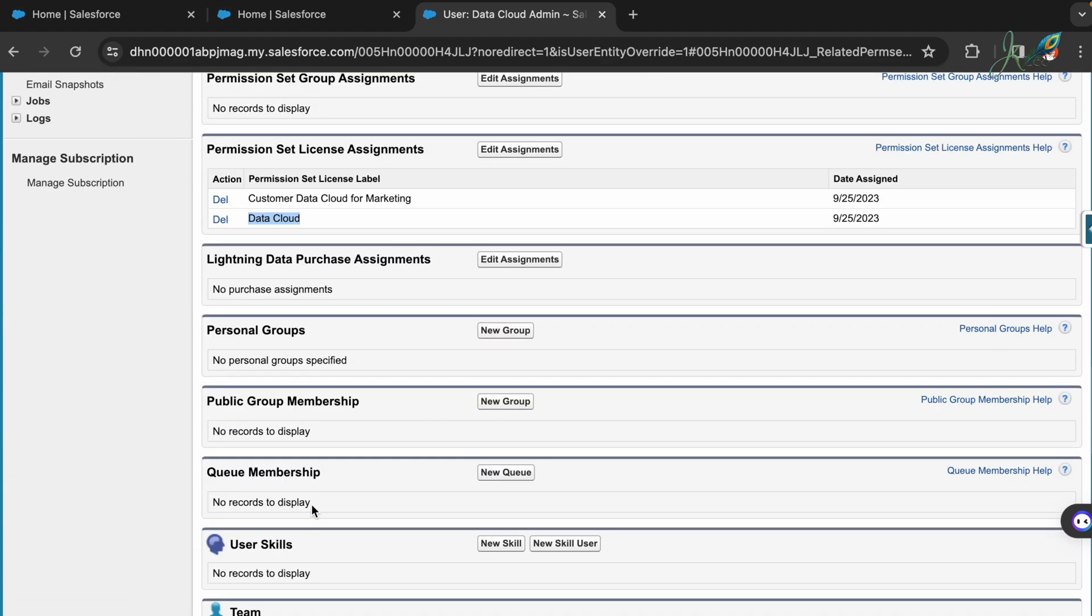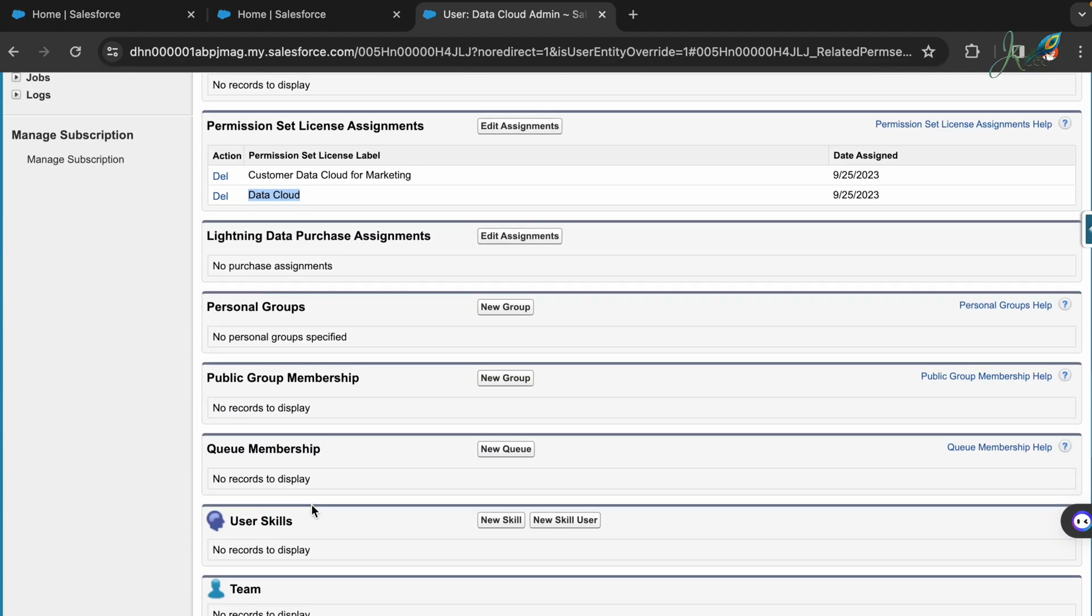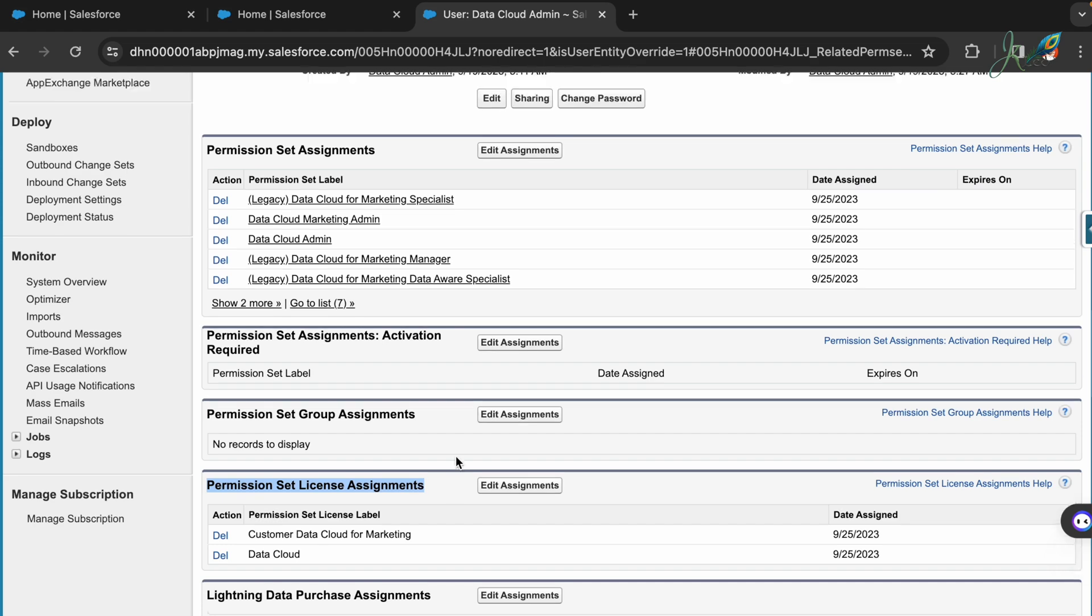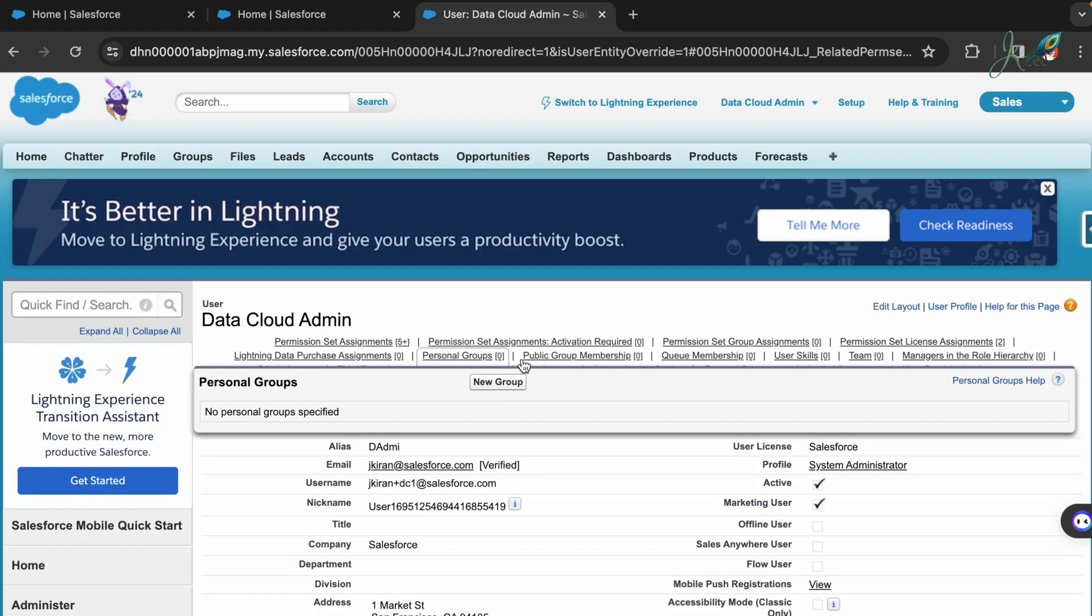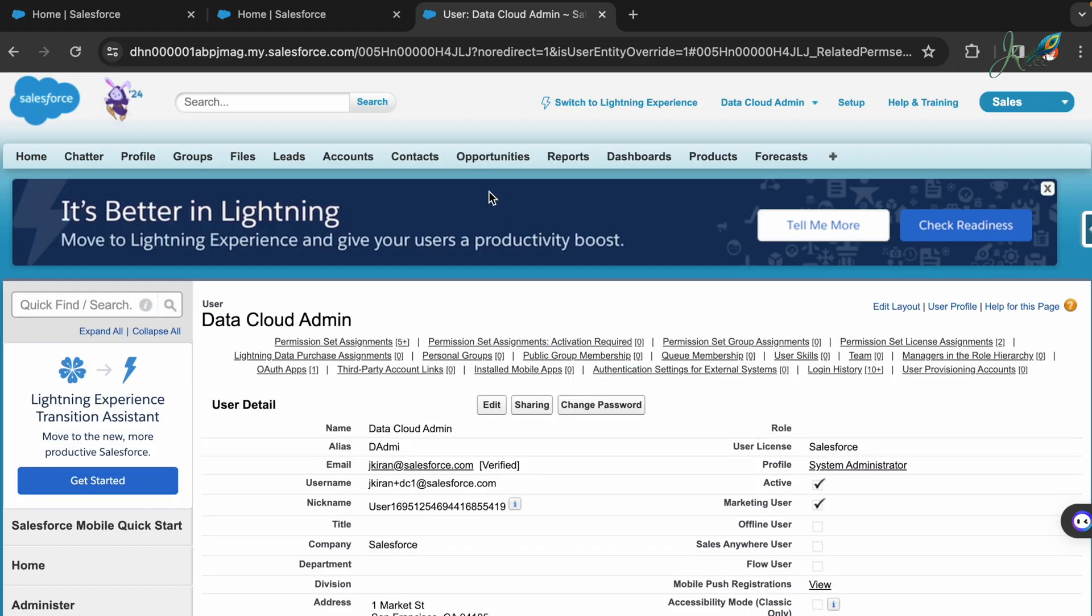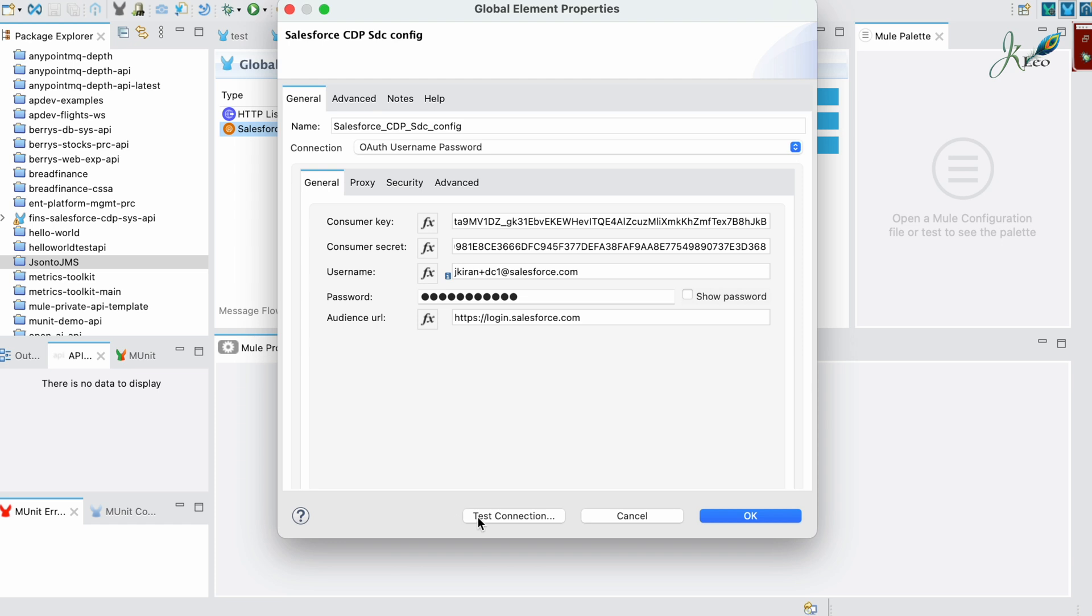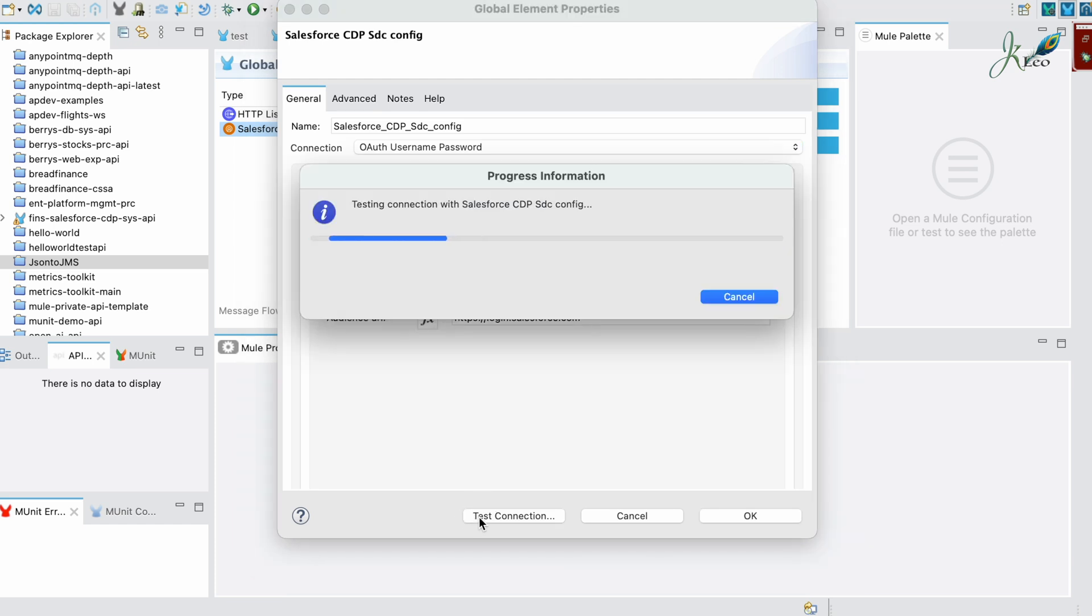These are some of the things that you would need to assign to your username. Once you have these assignments ready for the permission set assignments and the permission set license, you can save the changes.